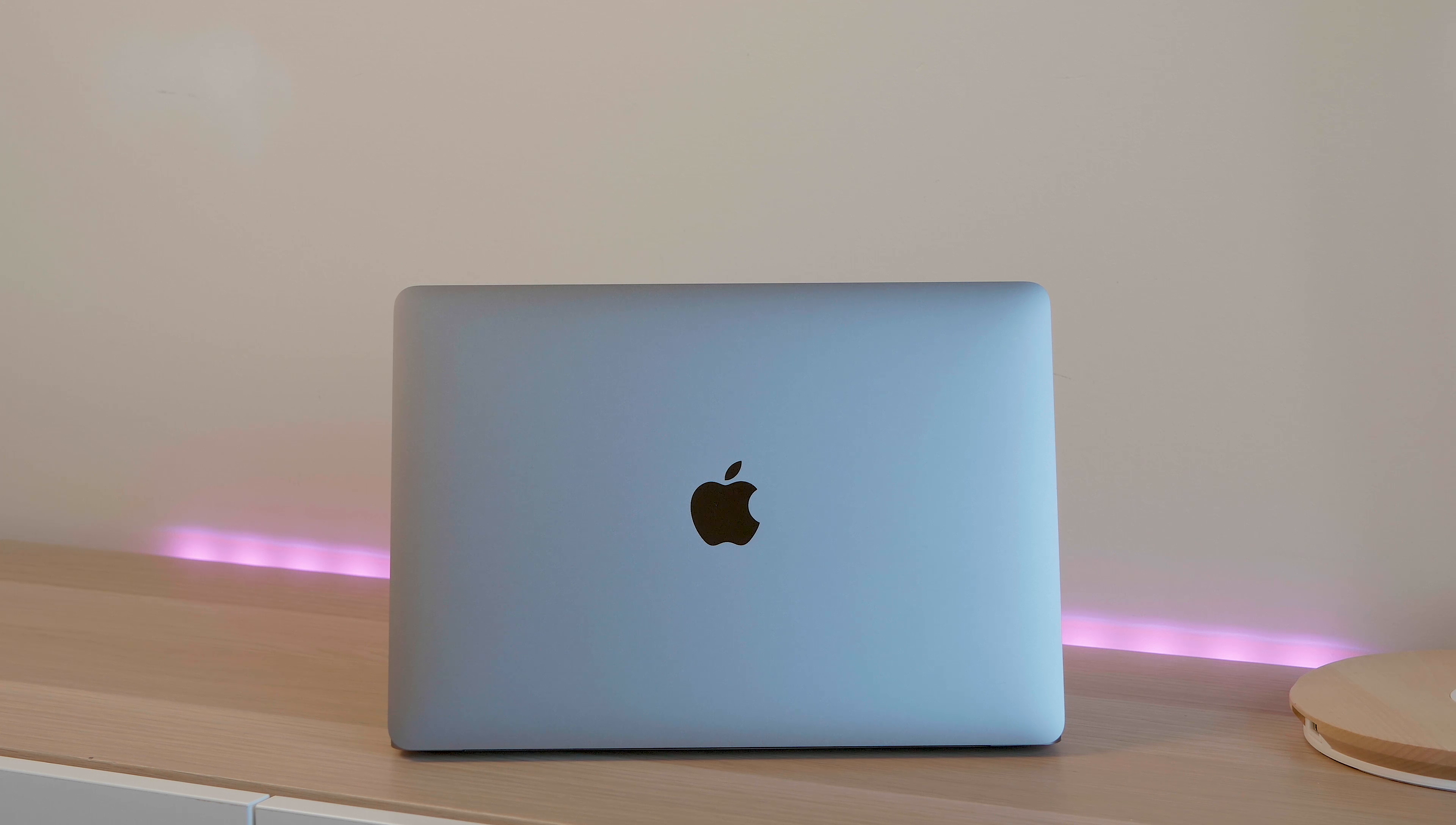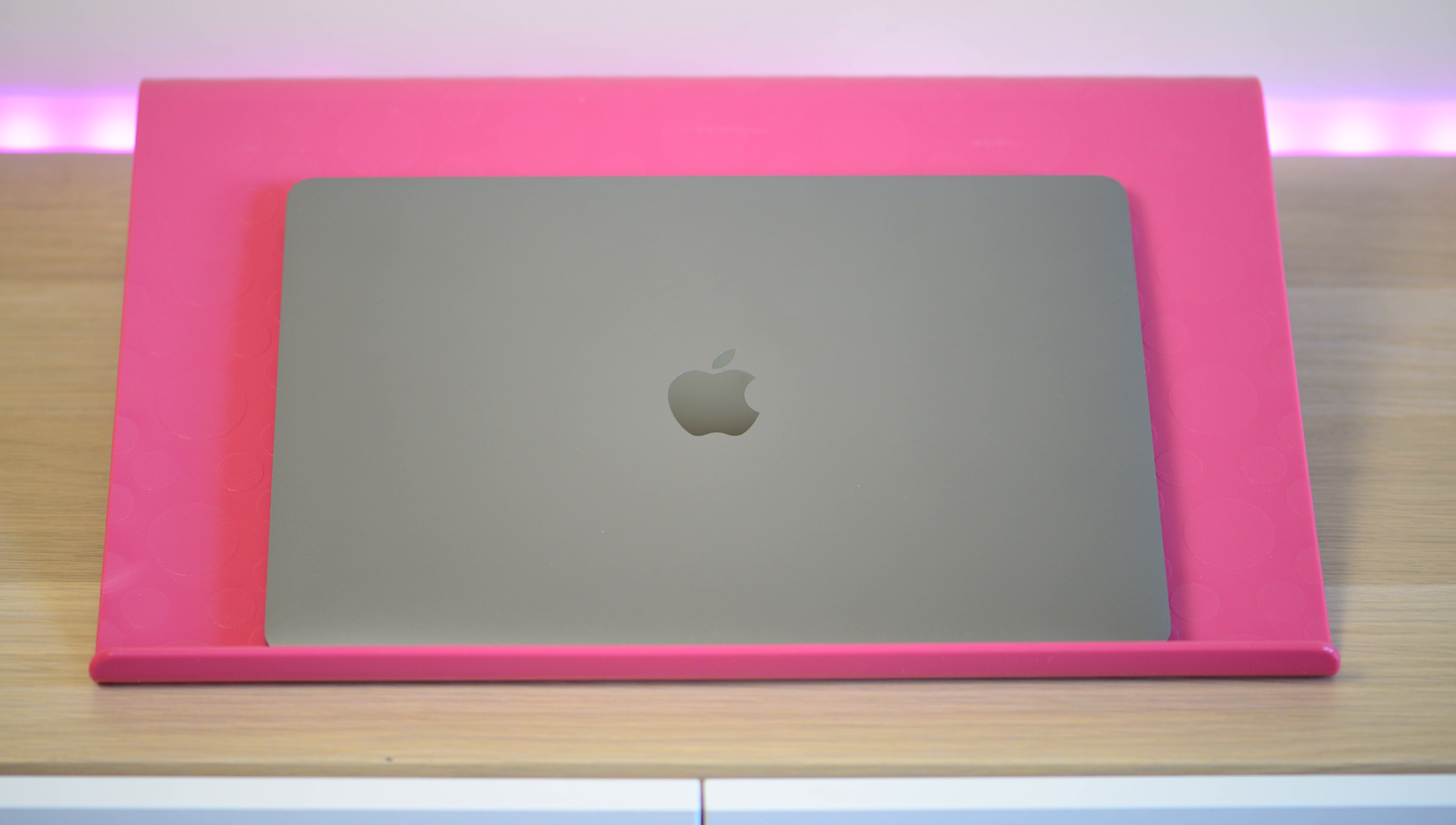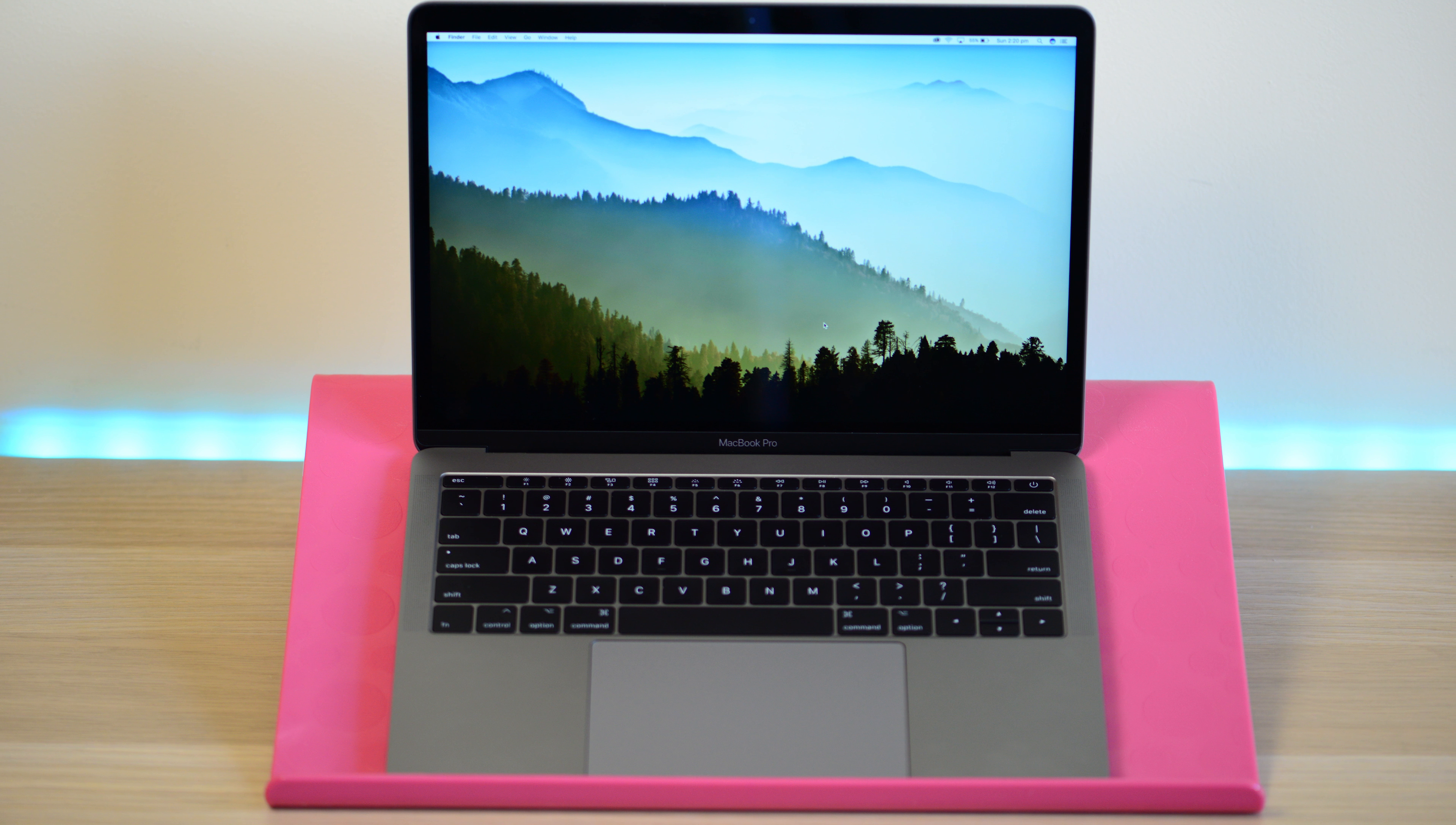When it comes to 13 inch the competition is a lot closer because this thing is pretty good value. It's around the ballpark of all the other 13 inch laptops like the Surface laptop, XPS 13, Zenbook Deluxe and stuff like that. It is very competitively priced.